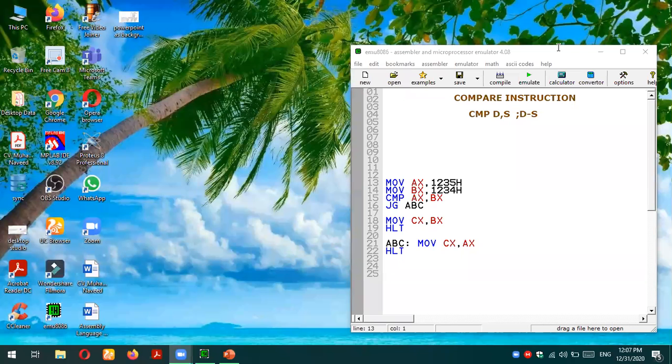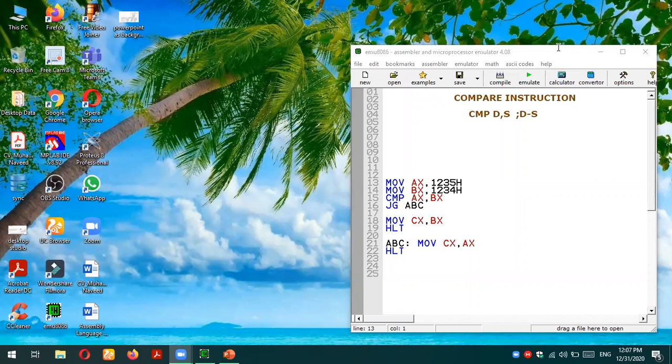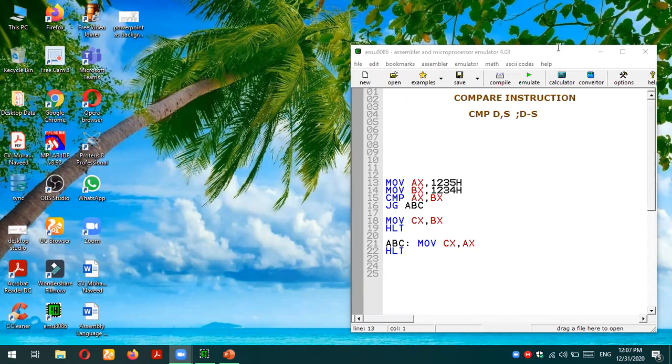Bismillah ar-Rahman ar-Rahim. As-salamu alaykum everyone. In this video tutorial we are going to study compare instruction of 8086 microprocessor in assembly language.